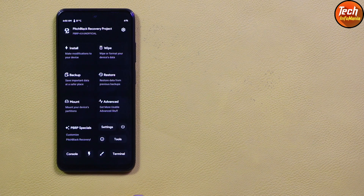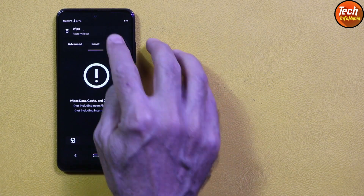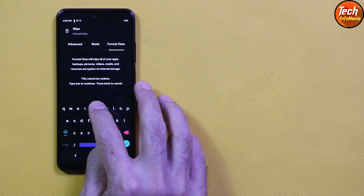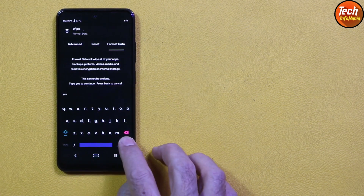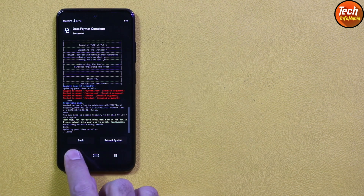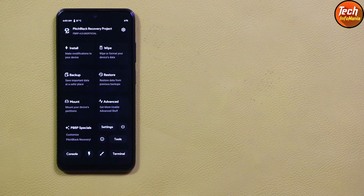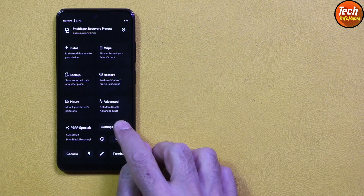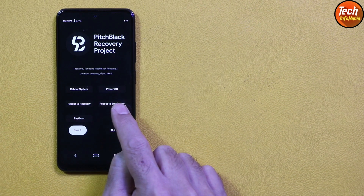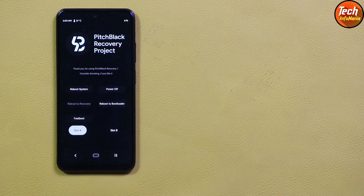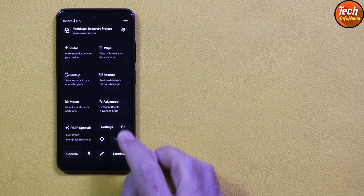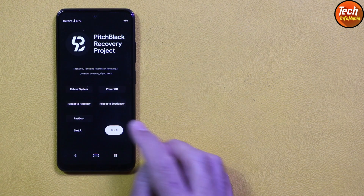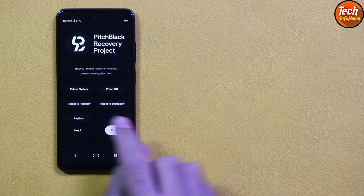Tap Format Data and type 'yes', then tap to confirm. Go back to the main screen, tap the power button, and tap Reboot to Recovery. Let the device boot into Pitch Black Recovery once again. Then tap the power button again and tap Reboot System.